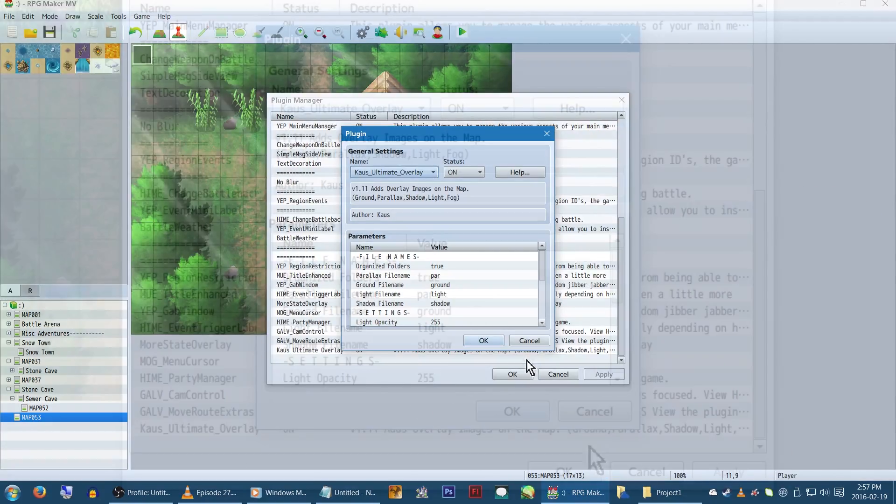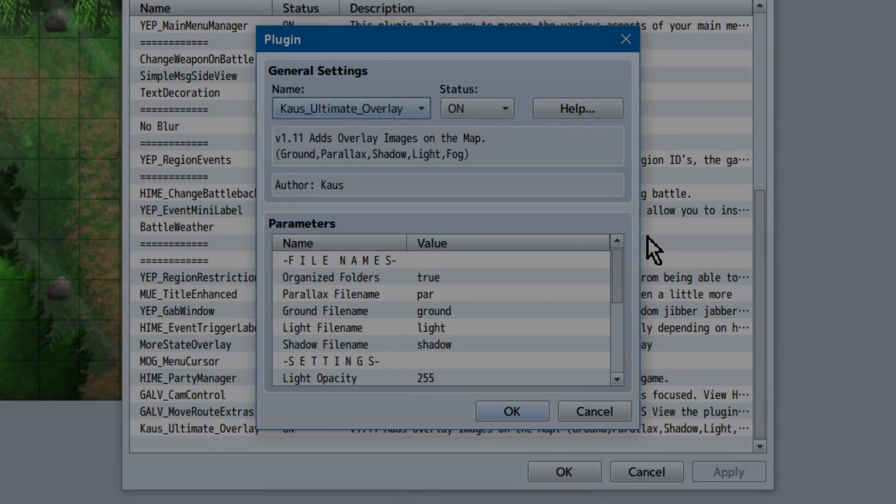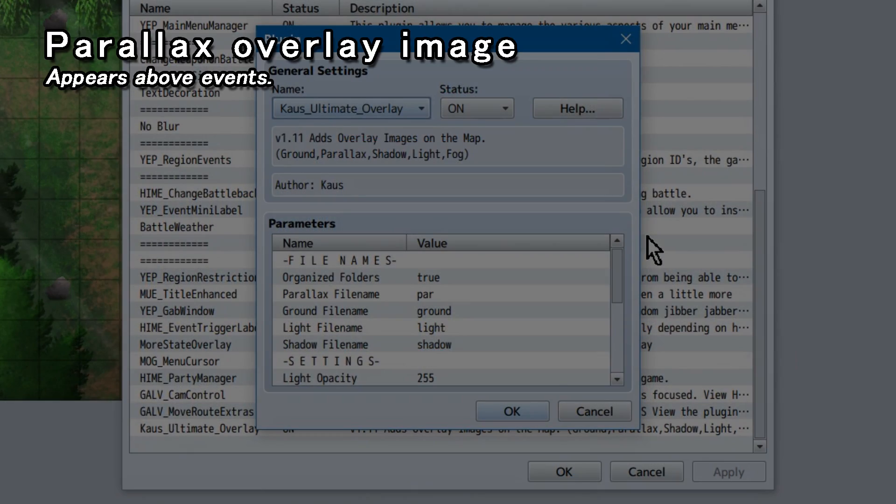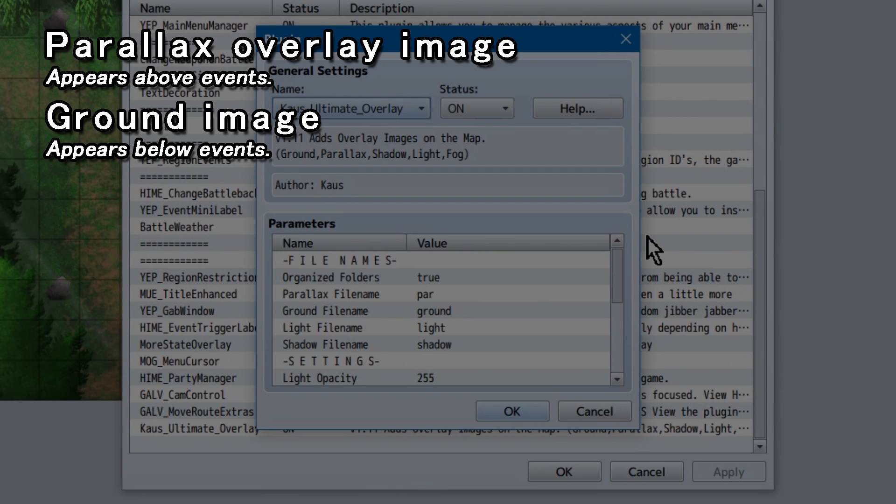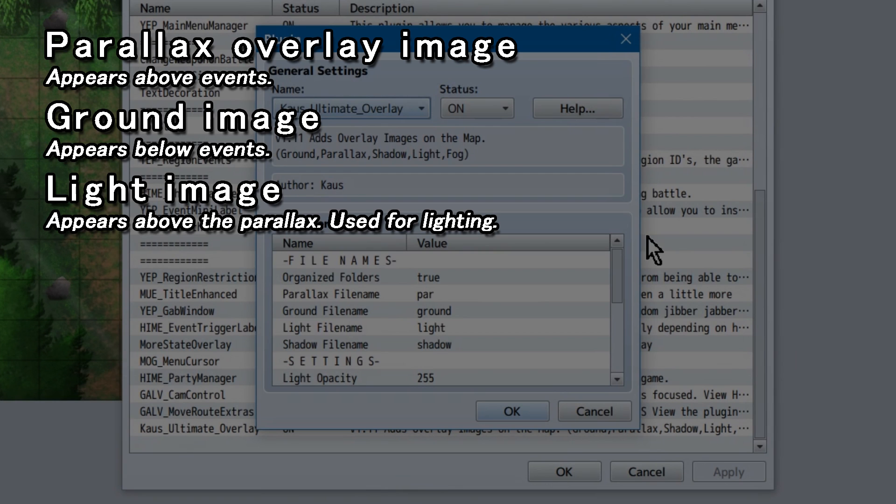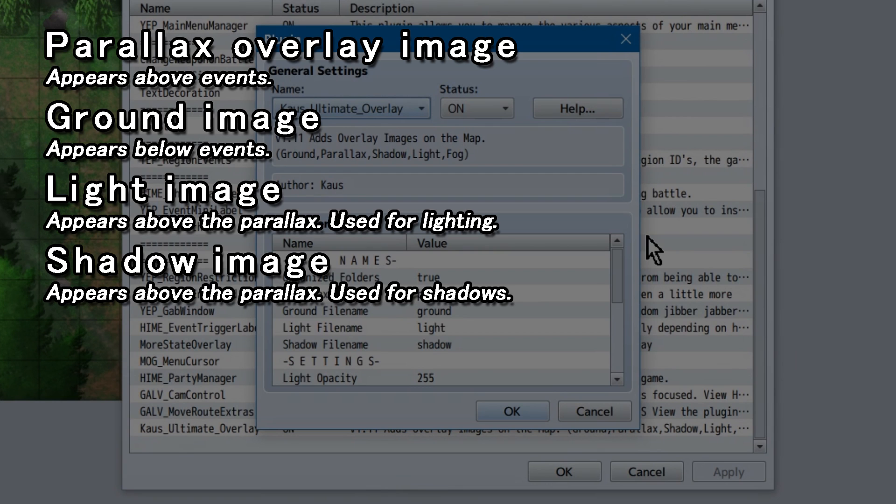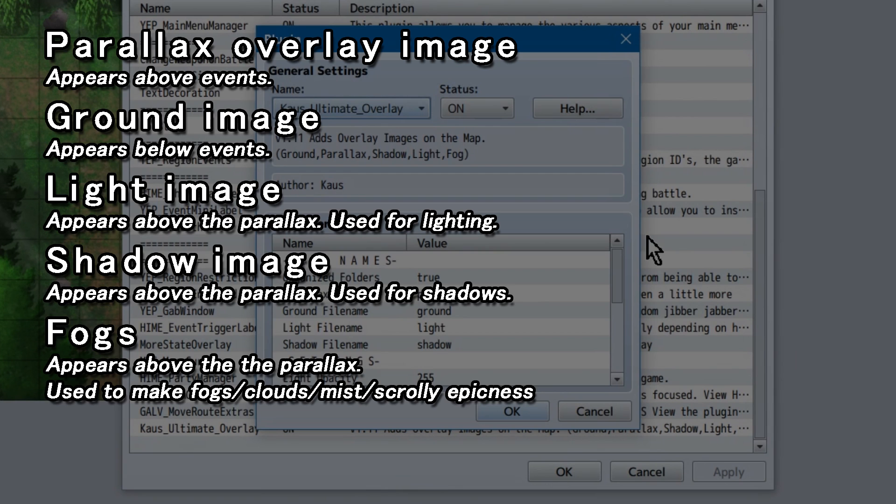To the plugin! This plugin allows you to use a parallax image overlay, a ground image, light image, and a shadow image. Plus fogs!